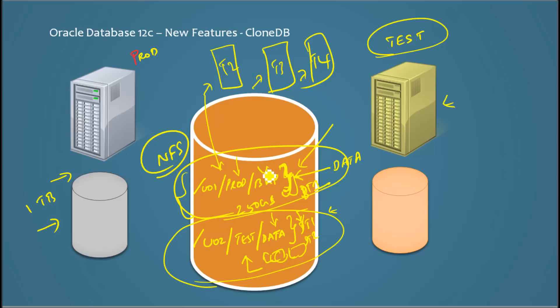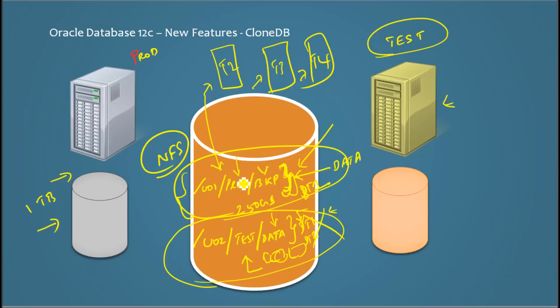So when you drop a clone database, it will drop this thing, so your backup file will not be modified at any point of time. Interesting, right? So that's the reason this is number two in my Oracle Database 12c new features video series. Thank you for watching.